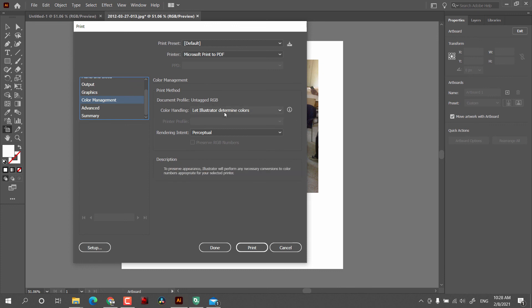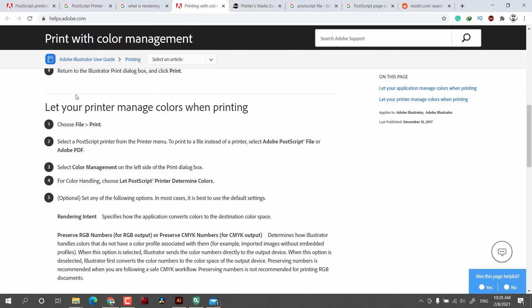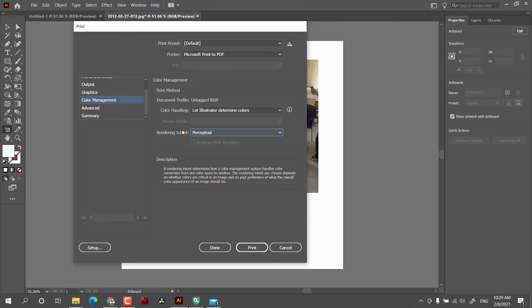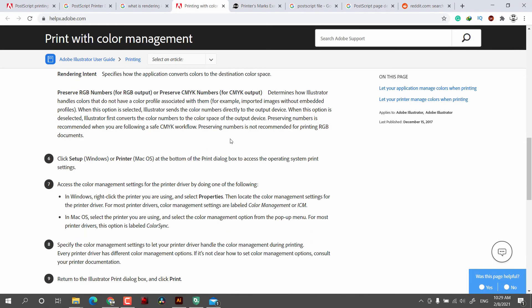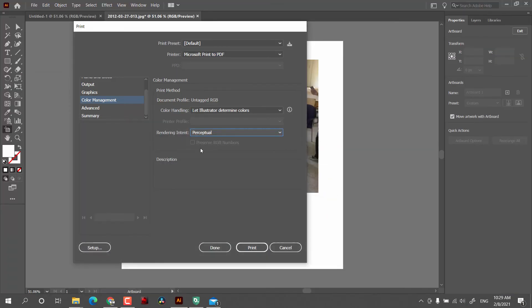In Color Management, color handling is done by Illustrator, but if you want to edit these settings I recommend reading the Adobe article first. Rendering Intent, as per the Adobe article, is the process by which Illustrator does color management for the printer's output for images whose file color information is missing. If you checkmark 'Preserve RGB Numbers,' it will directly send the color information to the printer without converting them.